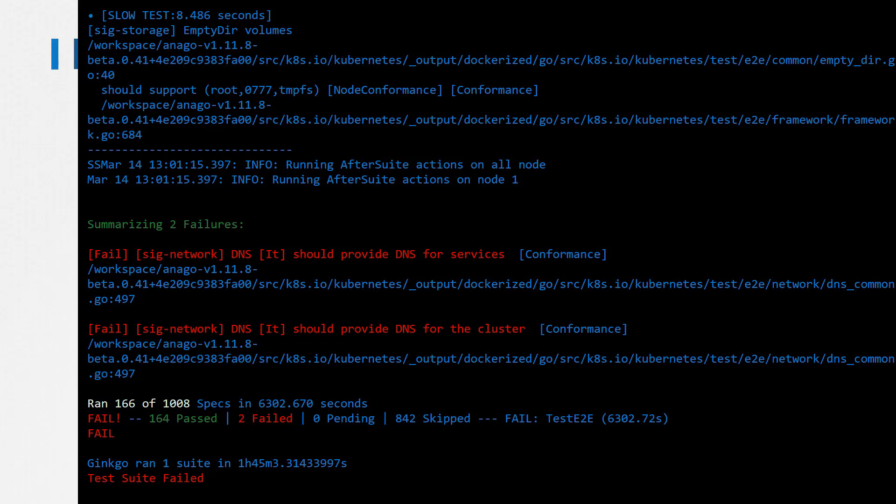The failed tests are related to DNS. In this case, DNS did not provide a DNS for services or for the cluster, and so the tests failed.